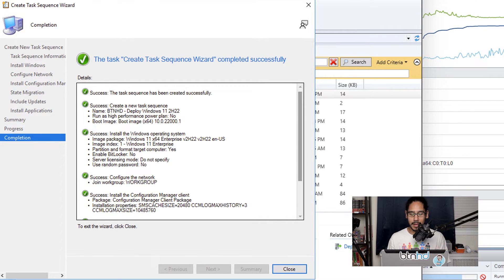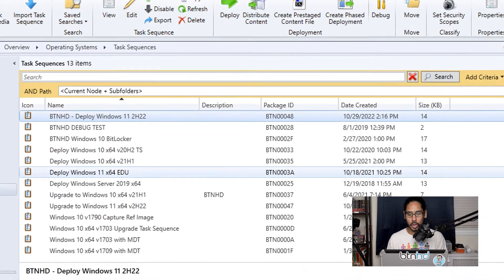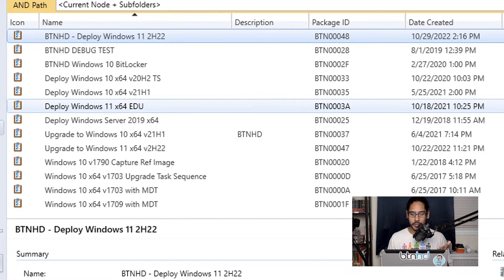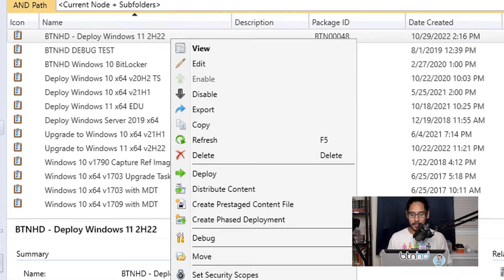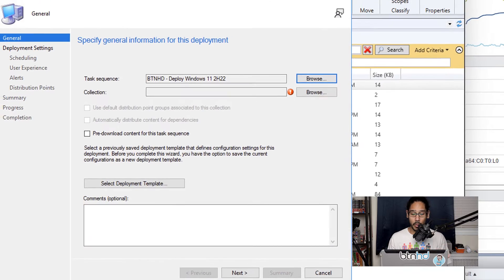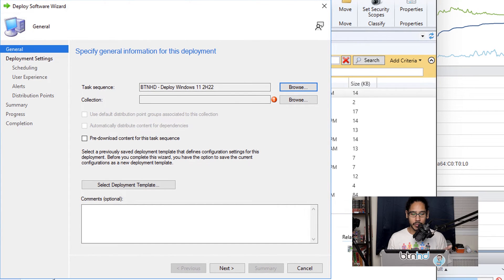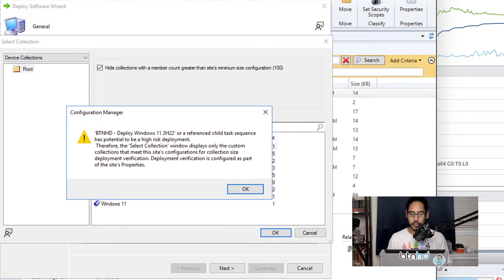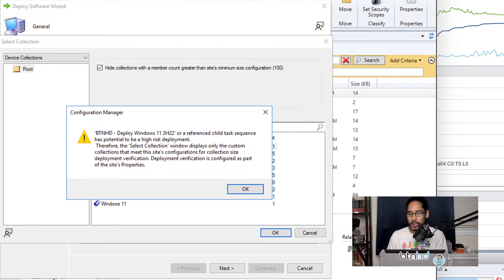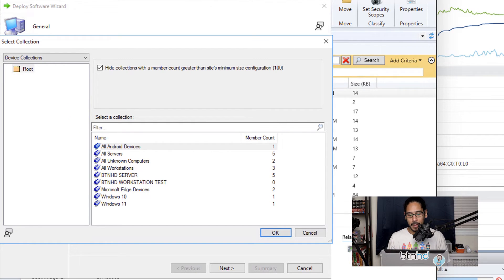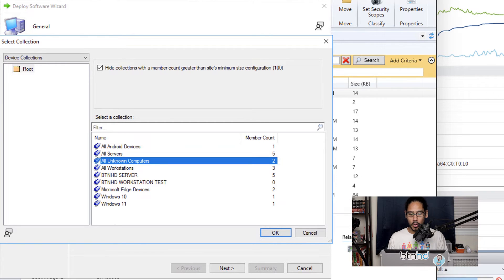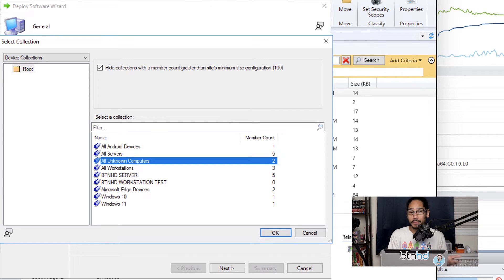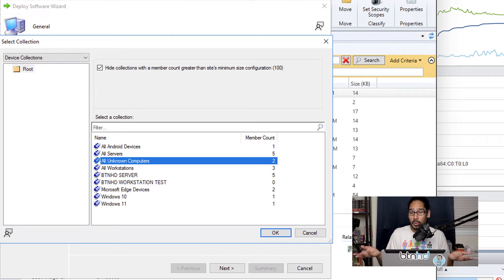Now we're going to select our new task sequence, we're going to right-click on it, and we're going to select Deploy. We're going to get the Deploy Software Wizard. From here we're going to click on Browse to select our collection. You're going to get a warning, so just click OK. Now for this particular video I'm going to pick All Unknown Computers, and the reason why I'm doing that is because I'm actually going to PXE boot a machine and then pick this task sequence to deploy Windows 11.